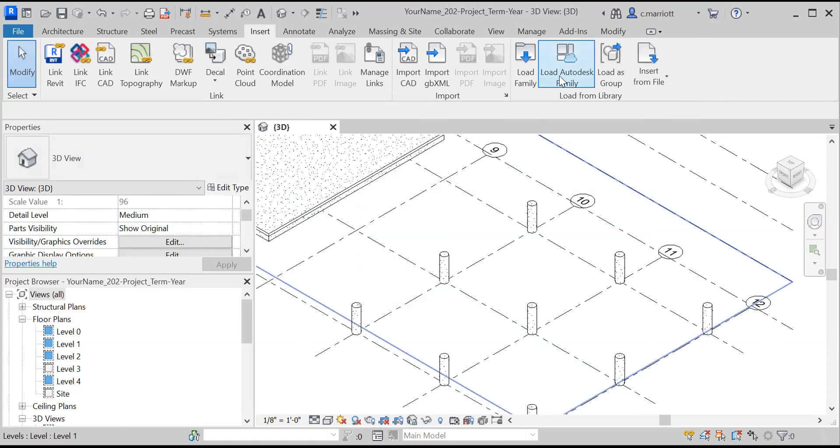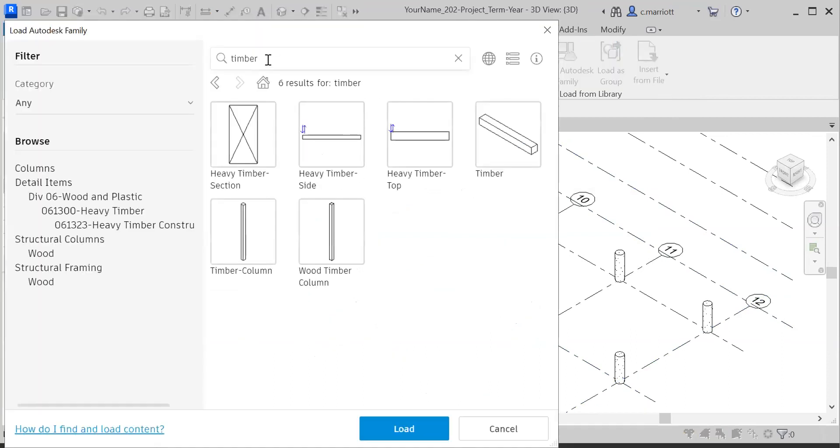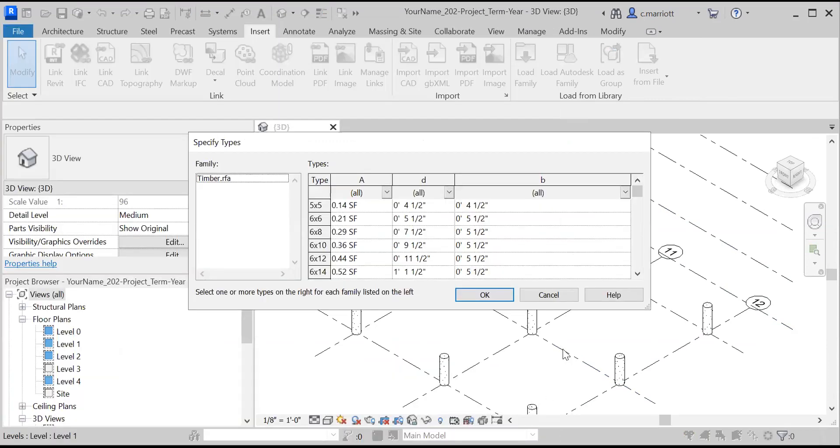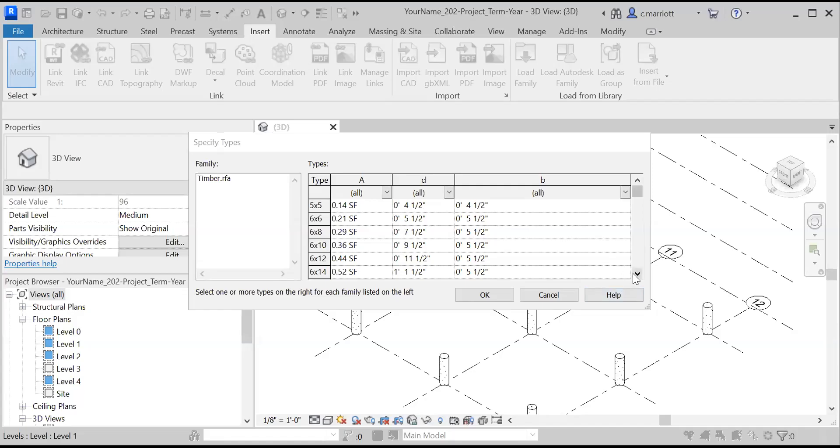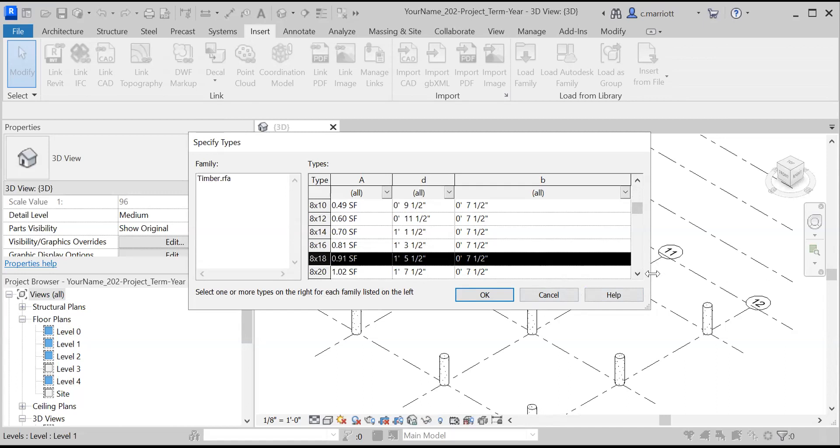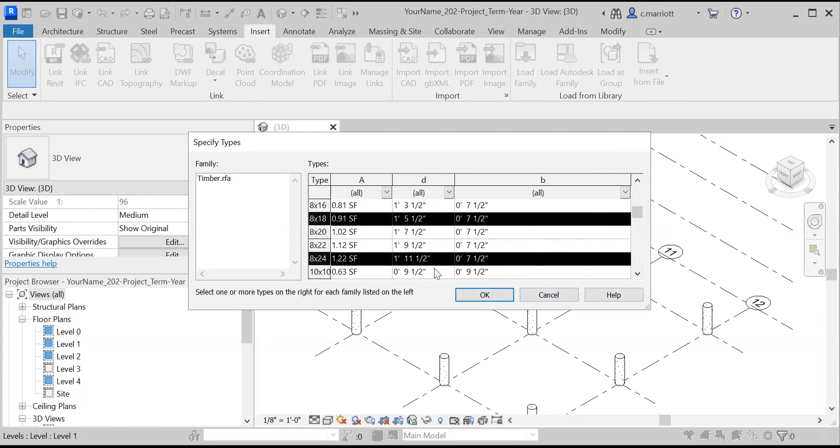Now I'm going to go back to the Autodesk, load Autodesk family. And I'm under the same timber selection here. I'm going to click on this one right here, which will act as a bunch of beams. And I'm going to scroll down till I find an eight by 18. And then hold down control and select eight by 24. OK, so we're going to be working with an eight inch module.